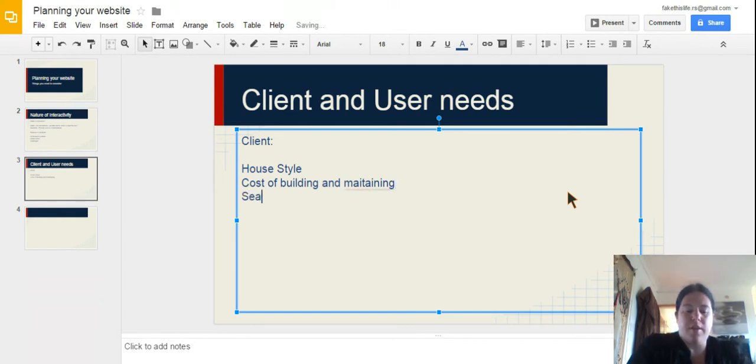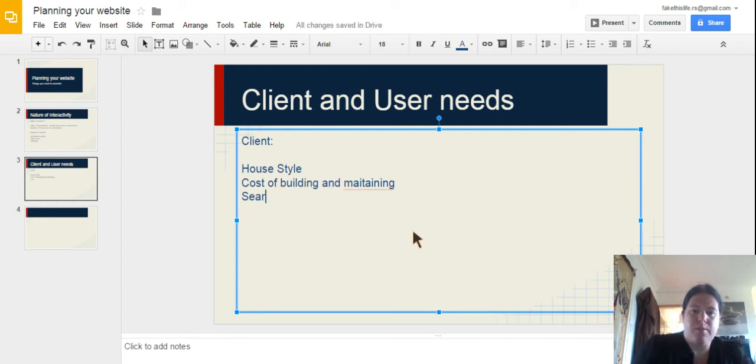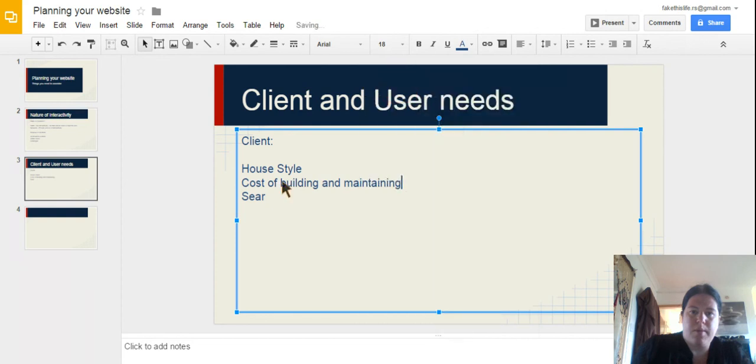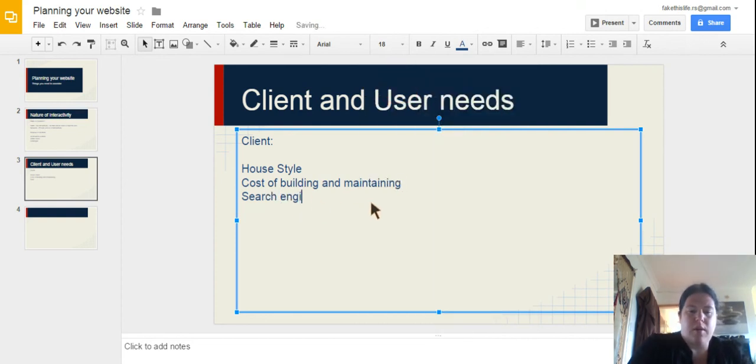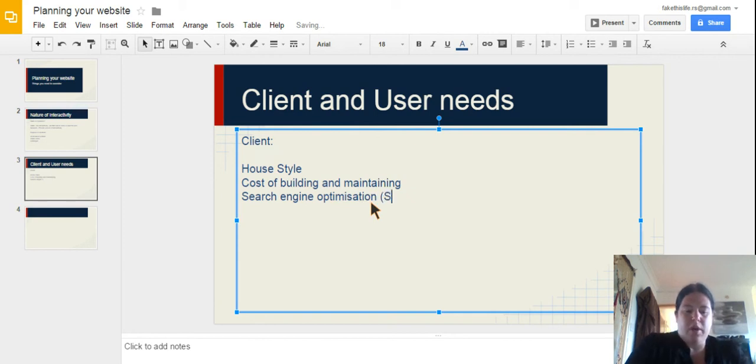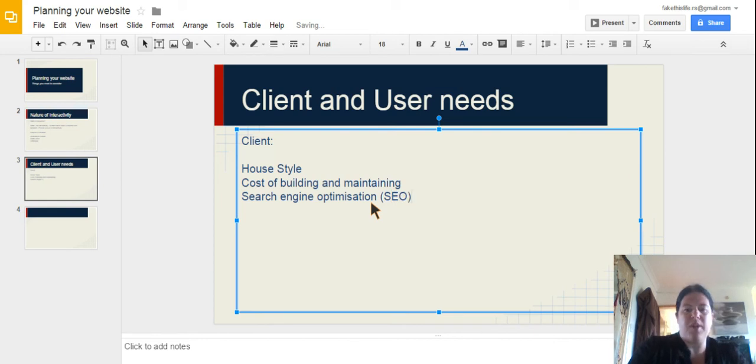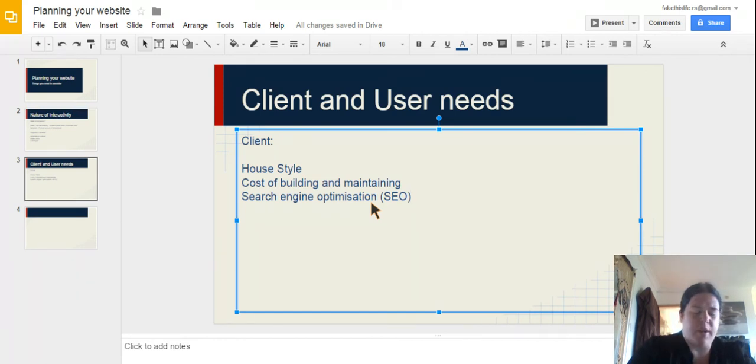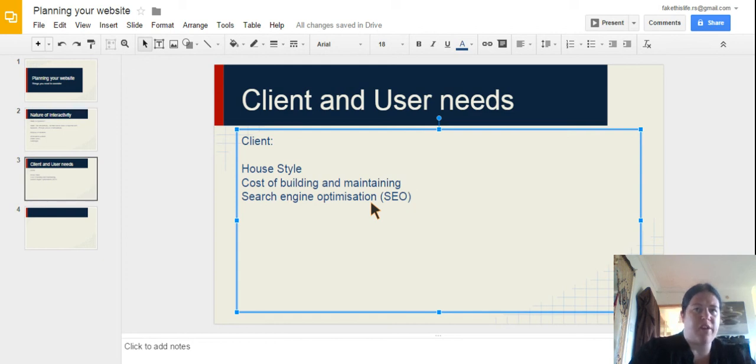Another thing for the client, which we haven't come across before, is Search Engine Optimization, which we usually call SEO. Search Engine Optimization is the process of setting your site up so that it is easy to find by Google. Now, Google change how they're searching for websites all the time. And it's quite hard to keep up.